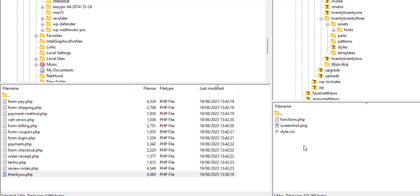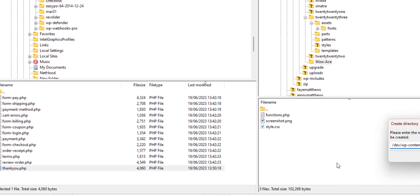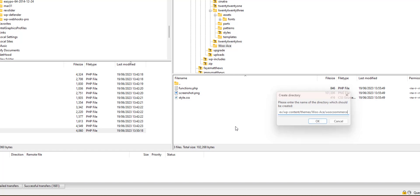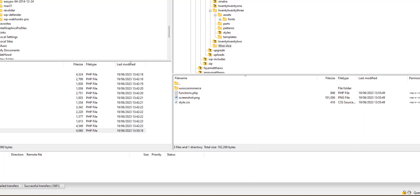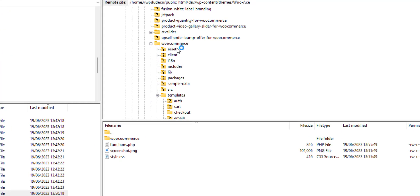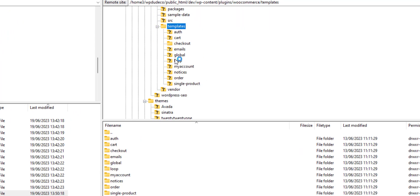Now what we can do is we can copy our WooCommerce template files into a subdirectory here, and that would be called WooCommerce, surprisingly enough.